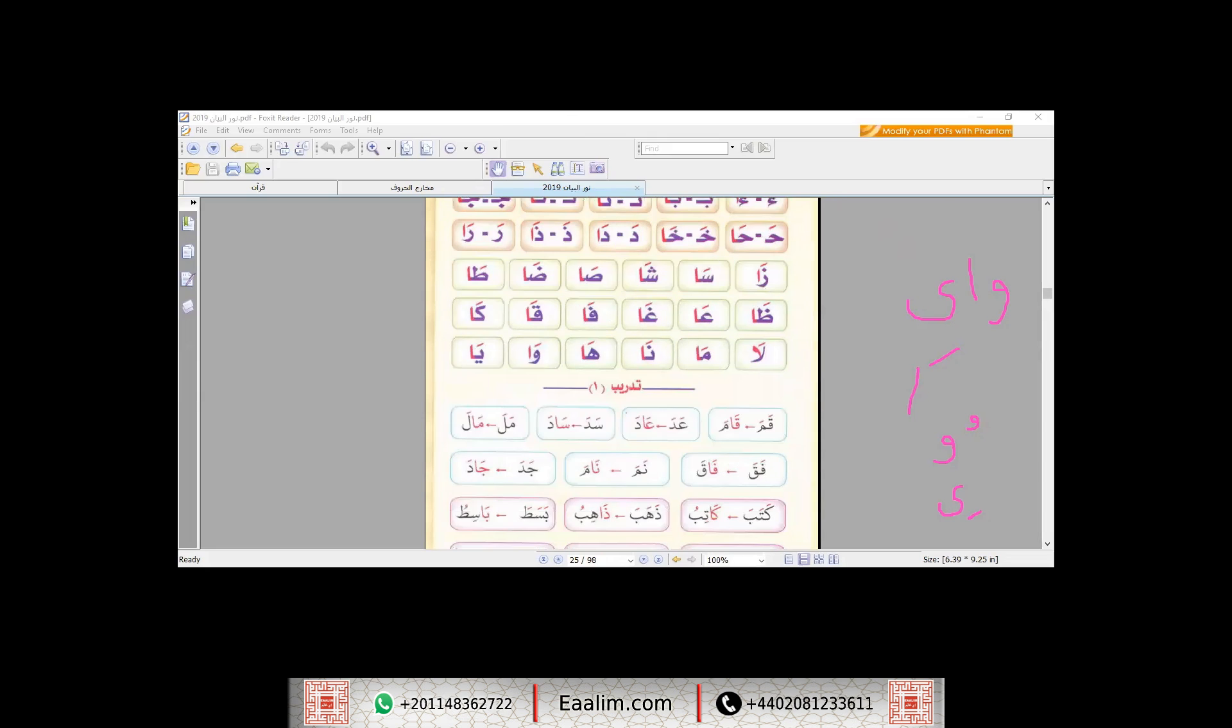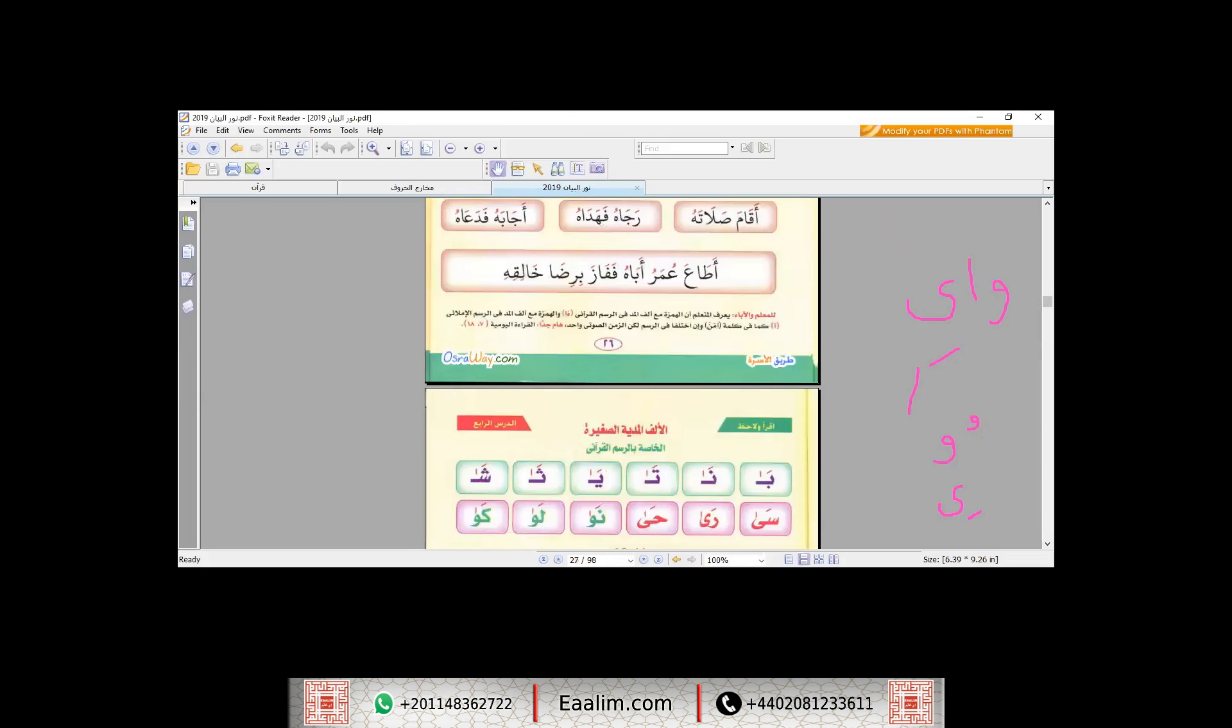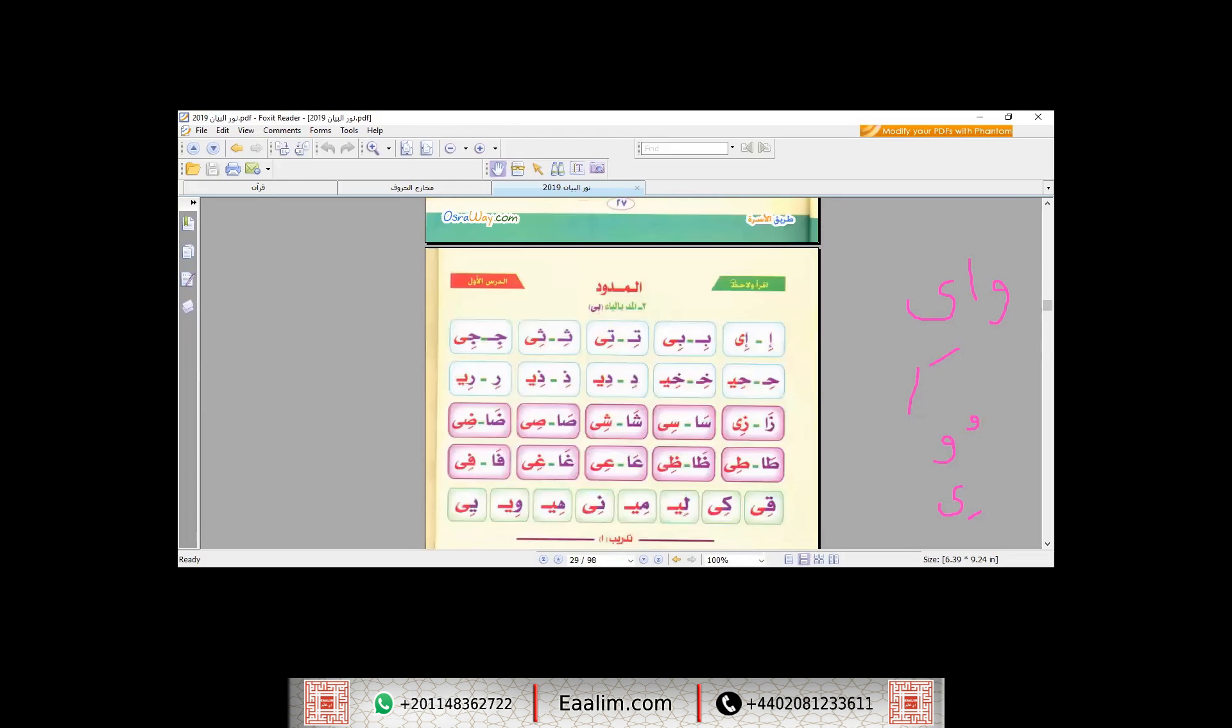Let's go now to Al-Ya. We have: E, B, T, C, C, Ghi, Fii, He, Ni, Mi, like that.